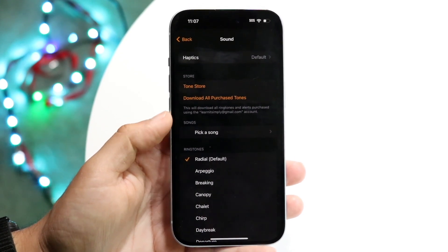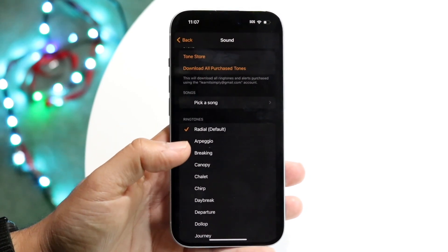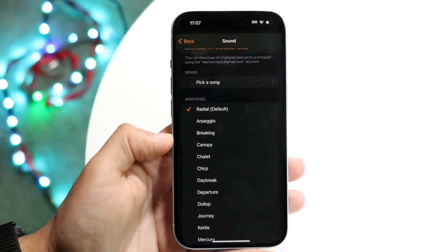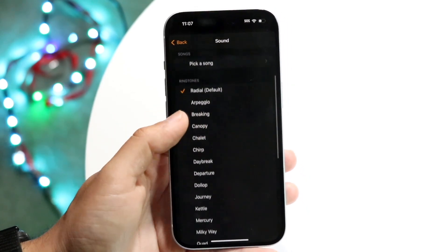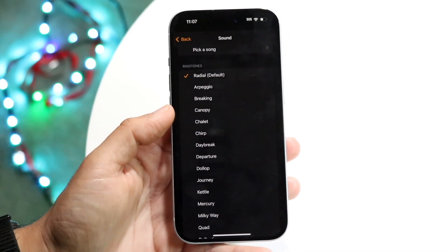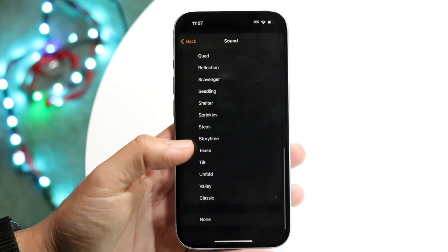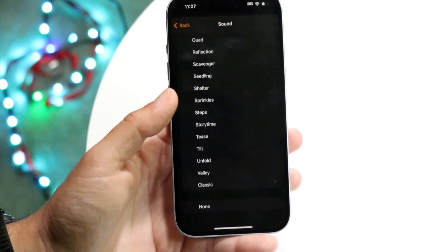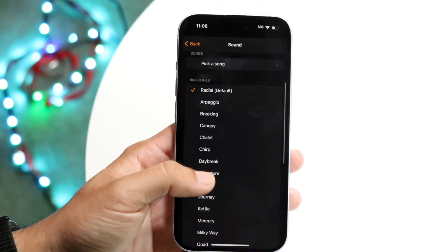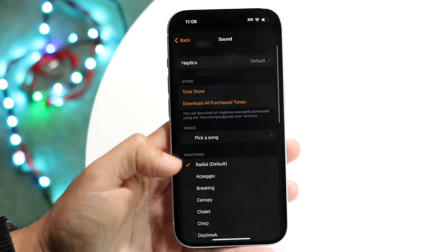You can do the exact same thing — find the specific song or sound that you want, tap on it, and that will allow you to change your alarm sound. Find the sound or song you like, tap on it, and you're all set.